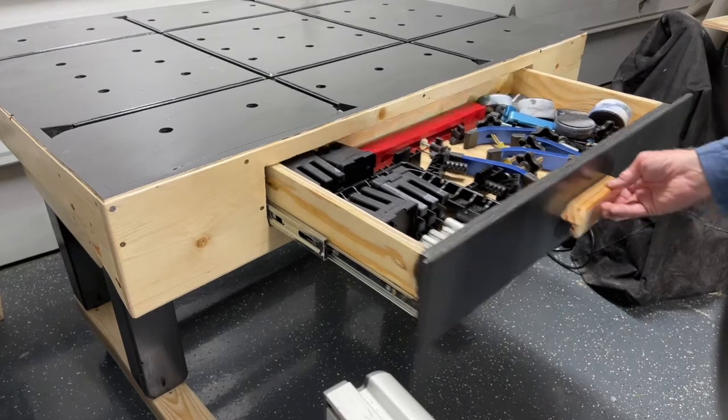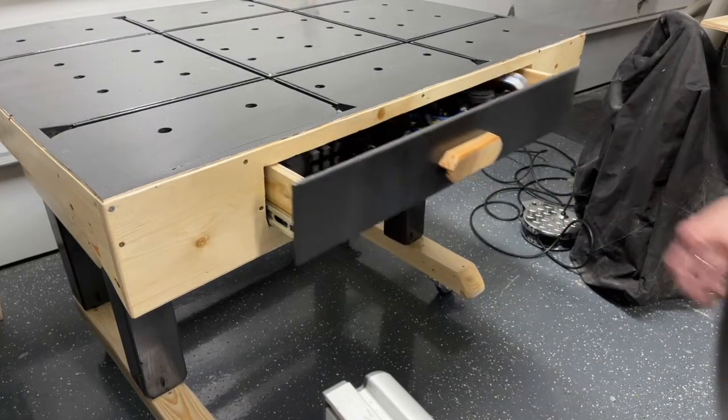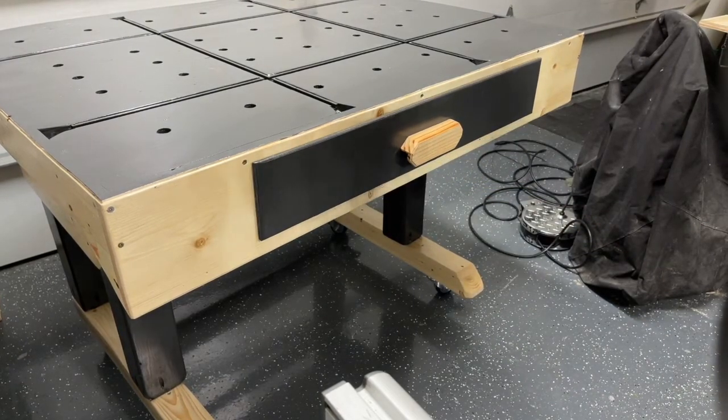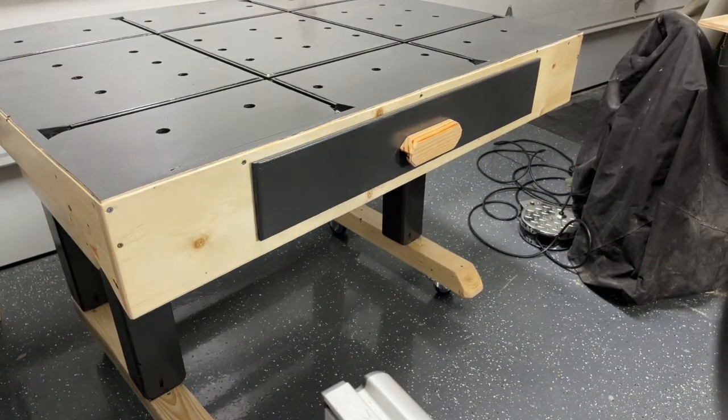A self-latching drawer ensures that it will remain closed when moving the table around.